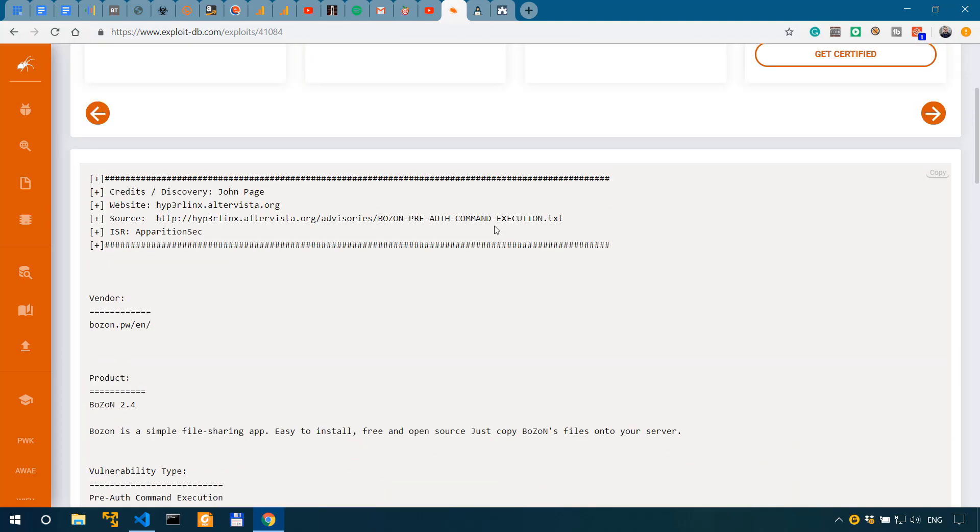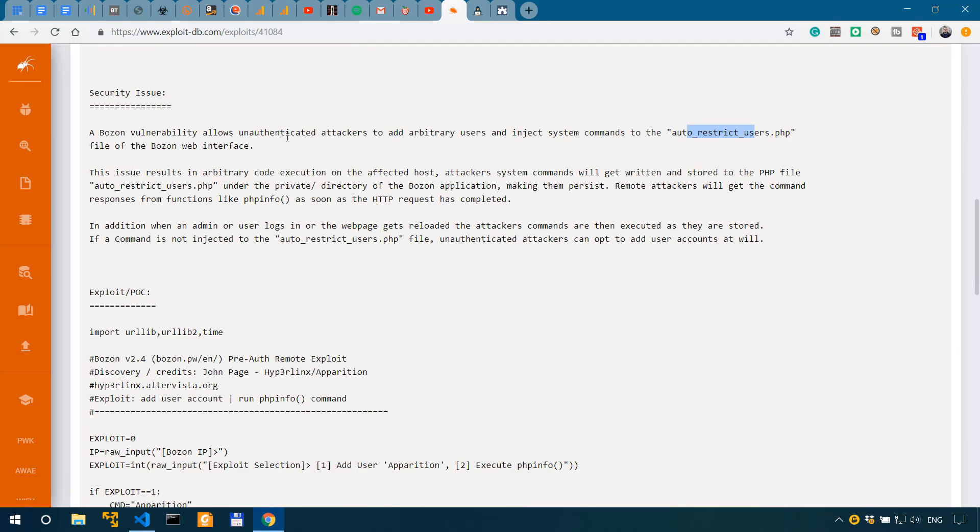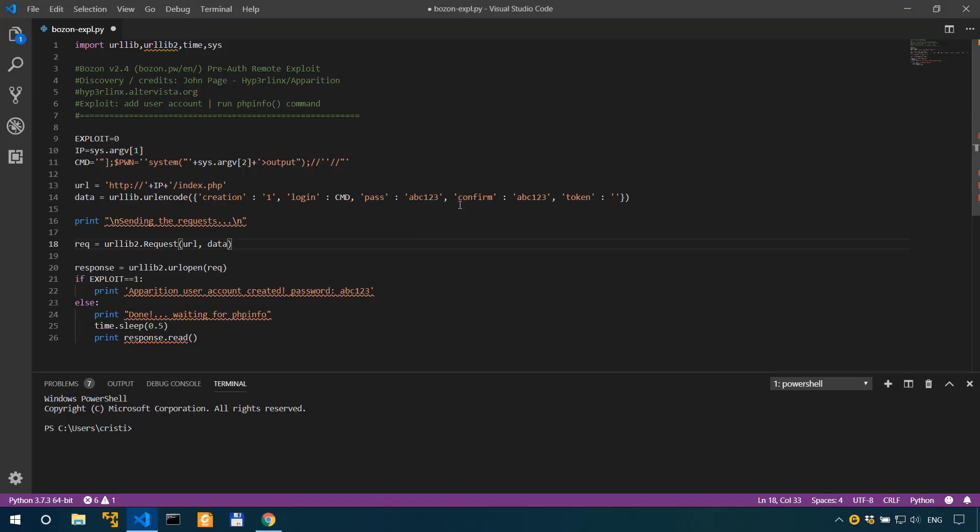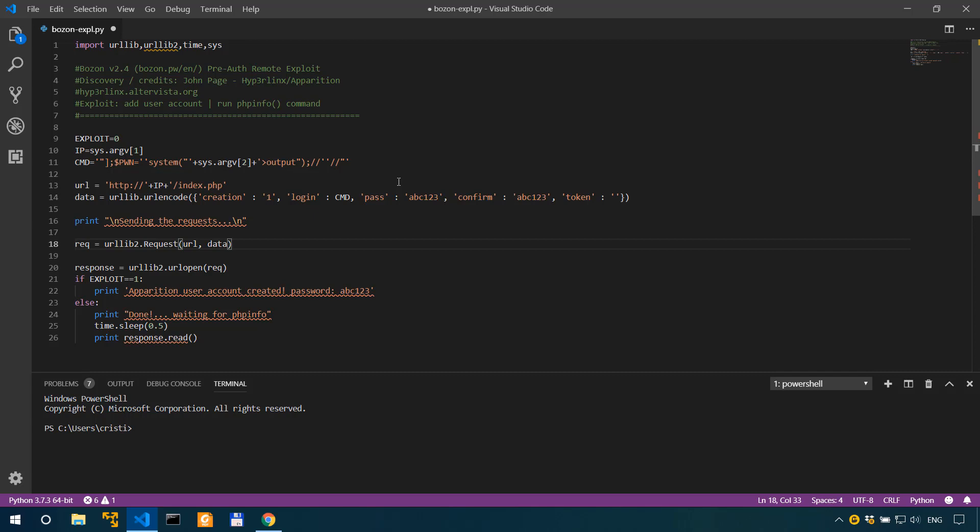According to this exploit, when an admin or user logs in or the web page gets reloaded, the attackers commands are then executed as they are stored. Now in my understanding that means we need to actually run the response or load the request at least twice. I'm saying this because I've done some trial and error to figure it out. And it might not be so easy to understand unless you debug it yourself. If you really wanna understand why I'm gonna use a loop, please debug this yourself.